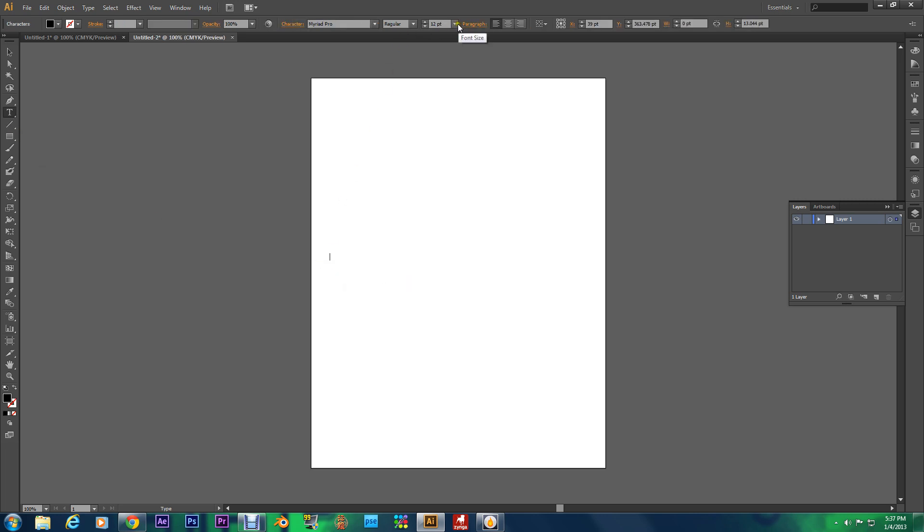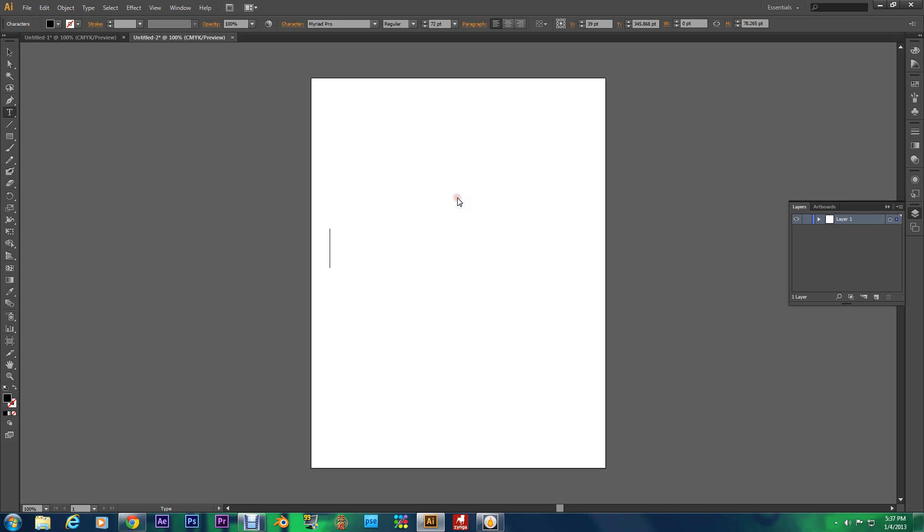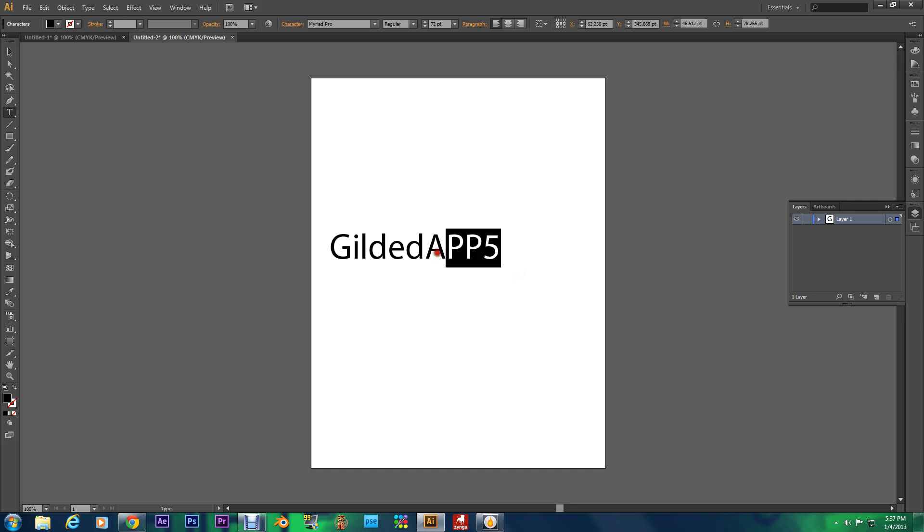I'm going to set my font size to 72 and I'm typing in Gilded App 5 as always. You can type in whatever you like.